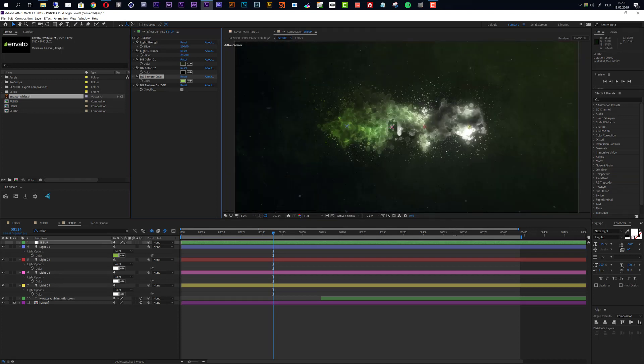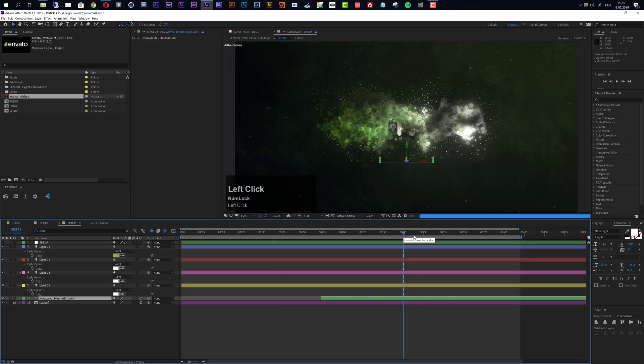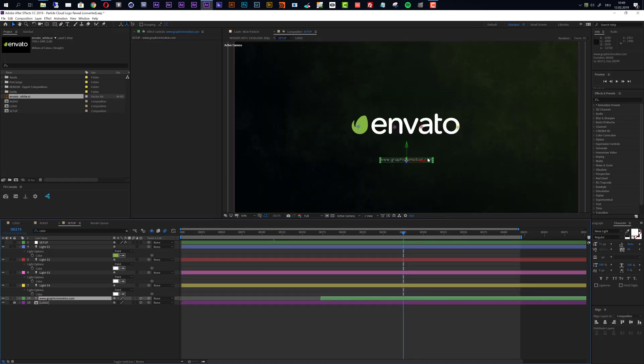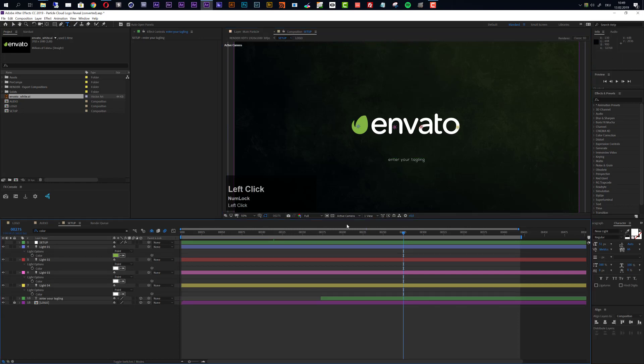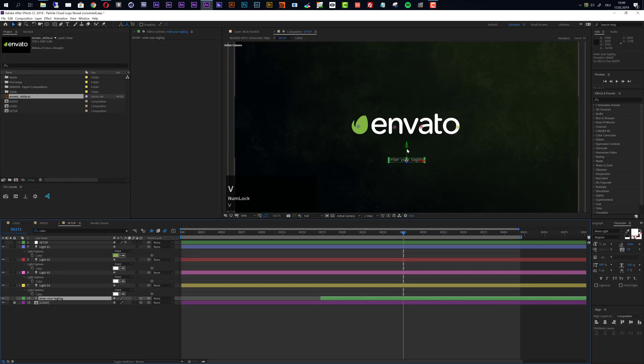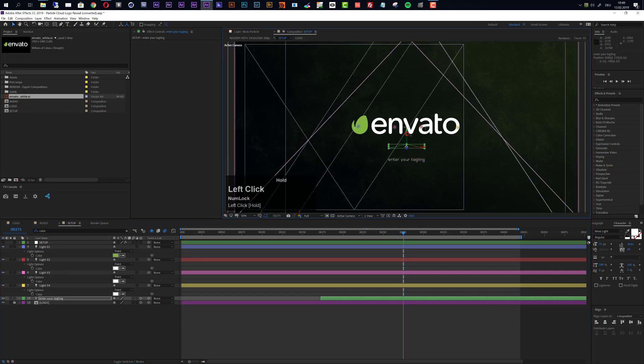So now you can move on and customize the tagline which is this text layer right here. You see that it is starting right here, so let's move our time indicator to a later point in our animation when this is fully revealed. Now we can double click this and enter your tagline. Okay, and you can of course now position it however you want. Just take this layer and move it. You can of course also change the font and the size and everything.